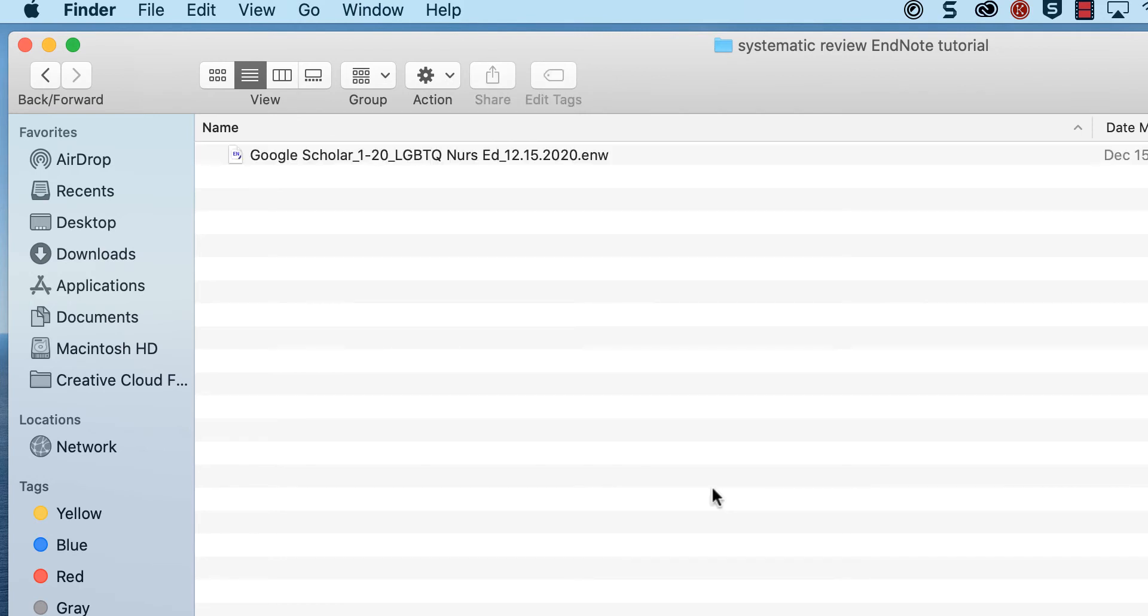Rename the file. Include the name of the database, in this case Google Scholar, the citation range, abbreviated name of the systematic review, and date of the search.